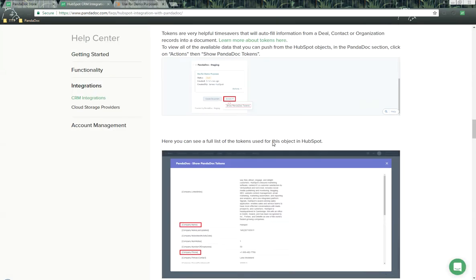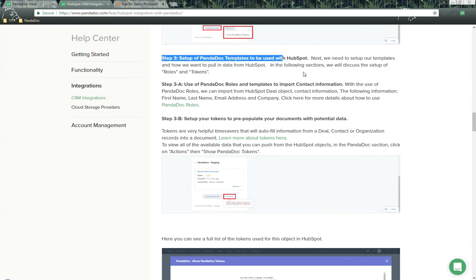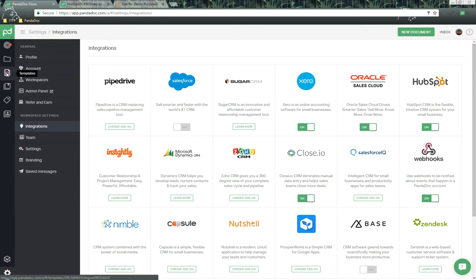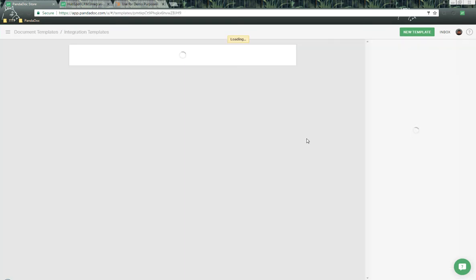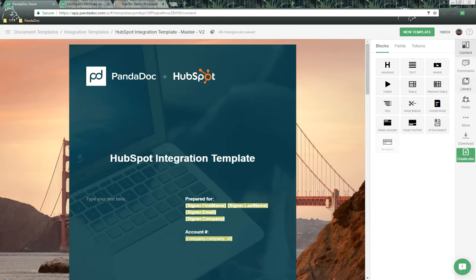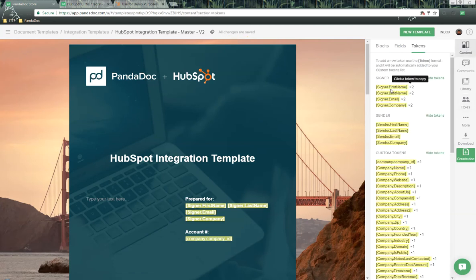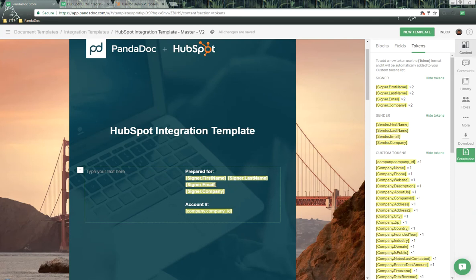The next thing we need to talk about is sending data from HubSpot to PandaDoc, which we do using a couple of different methods. First, we use PandaDoc roles. With roles, we can import HubSpot deal object contact information, including first name, last name, email address, and company. Let's go into PandaDoc and open up a template. On the right-hand side, go into Roles — I've created two roles: a signer and a sender role. Under Content and Tokens, we have four tokens per role for first name, last name, email address, and company, which we can add to templates to populate information when we create documents.